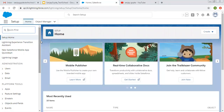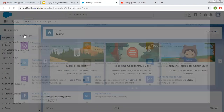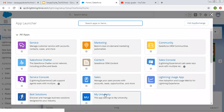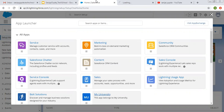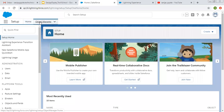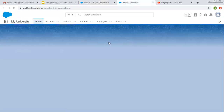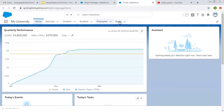So now I am going to open my university app in another tab. This is our setup and this app is available. I am going to create all four text data type related fields on this Book object.